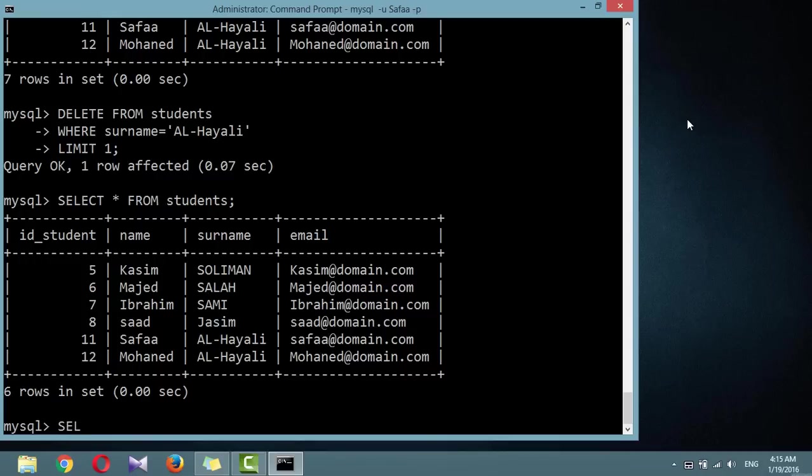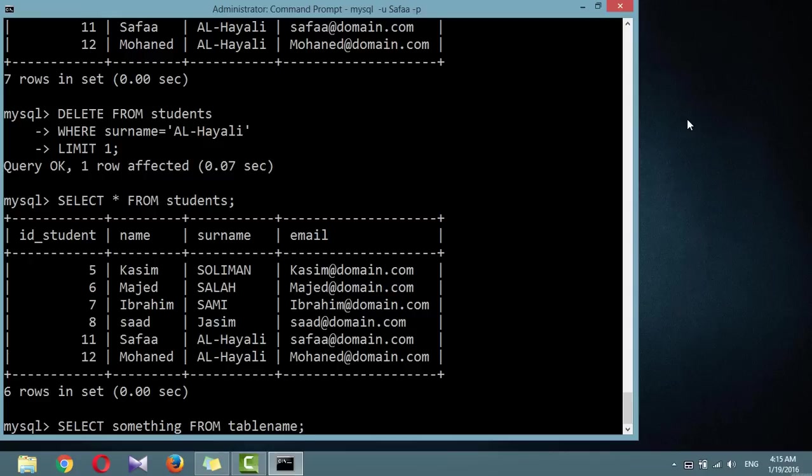The operation you'll use most often is called SELECT. A SELECT is used to look for information in one or more tables that matches specific criteria. The basic syntax is as follows: SELECT something FROM table name, semicolon.